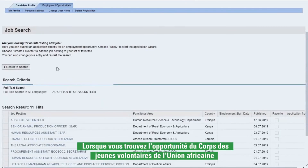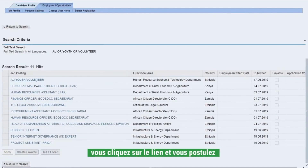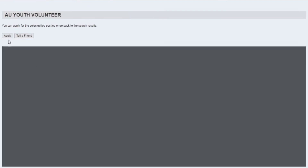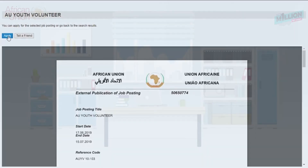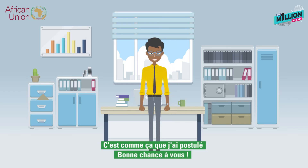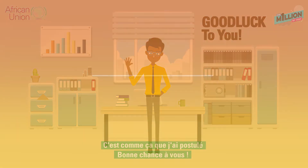When you find the African Union Youth Volunteer Core opportunity, you click on it and then apply. This was how I applied. Good luck to you all.